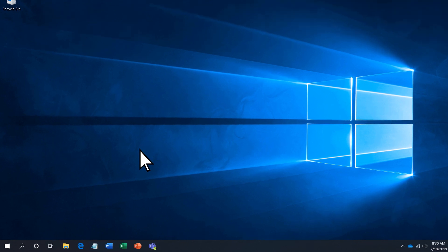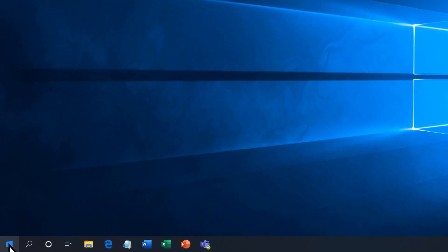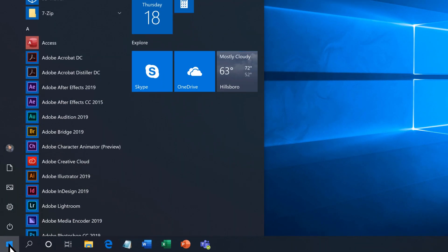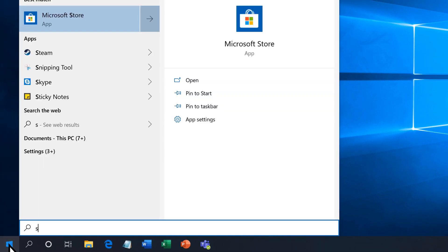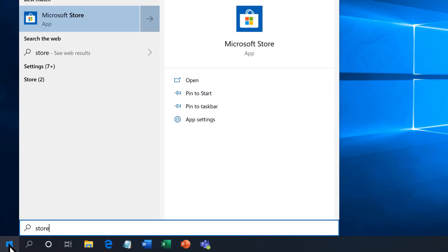From your desktop, select Start. Search for Microsoft Store and select it.